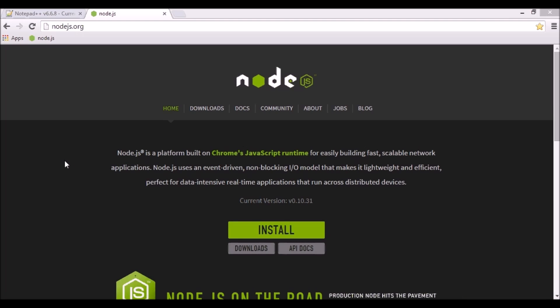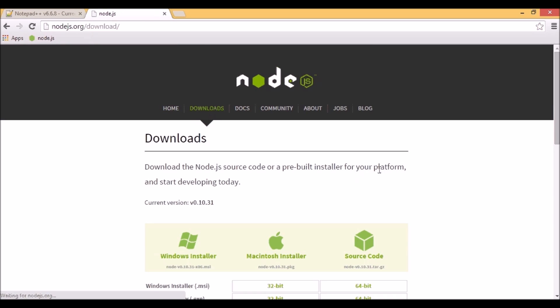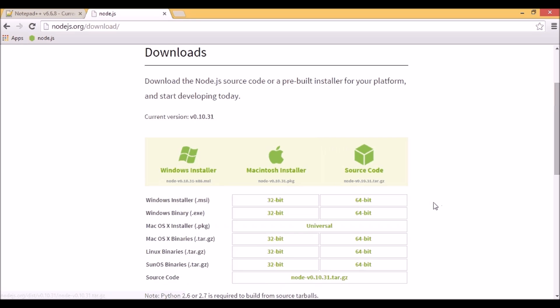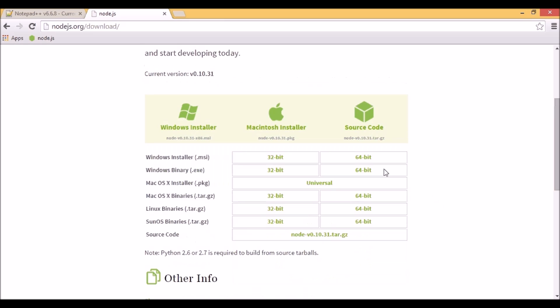Let's download Node.js. To do it, we have to go to the official Node.js website, nodejs.org, and in the download section, we can choose an installer for our platform.